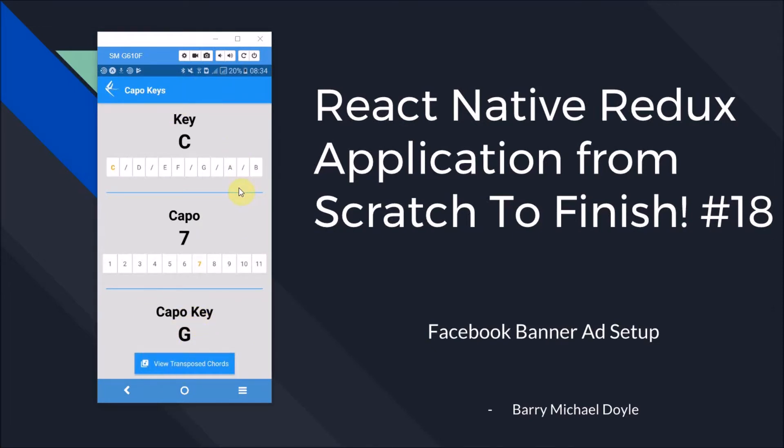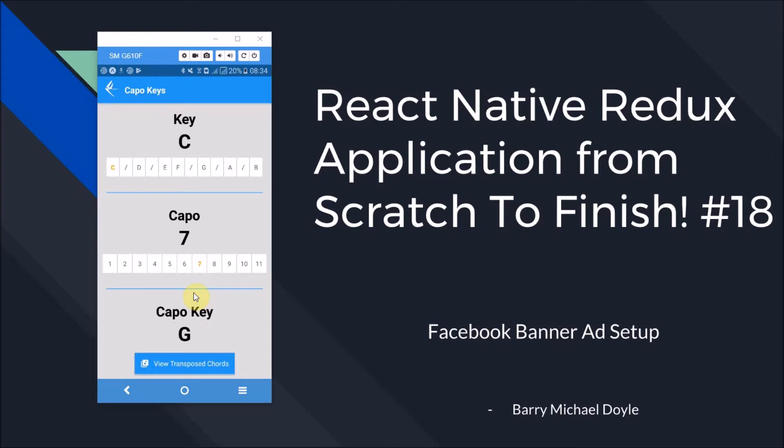The final thing we're missing before we get ready to deploy our application, which we'll also cover in this series, is the banner ad that's supposed to go down here. There's no banner ad there yet, but we have got the ID for it. We did that in episode 16. Episode 17 is where we set up the interstitial ads.